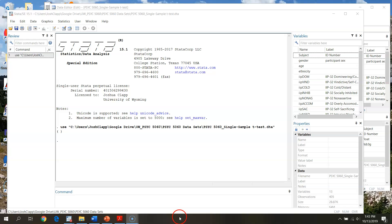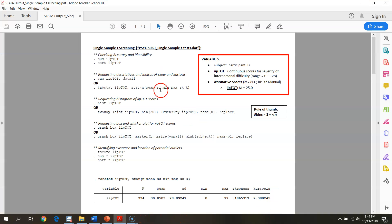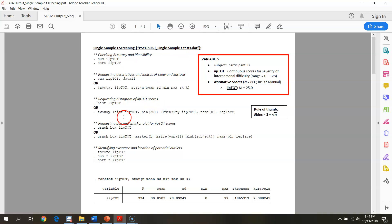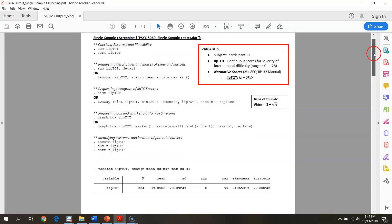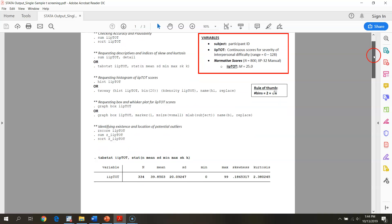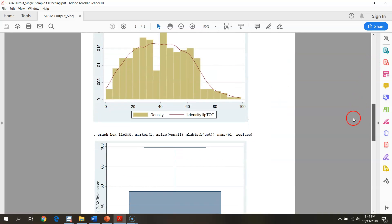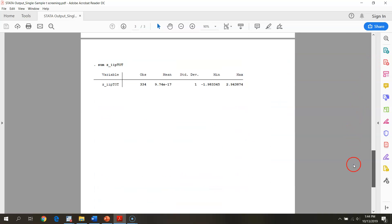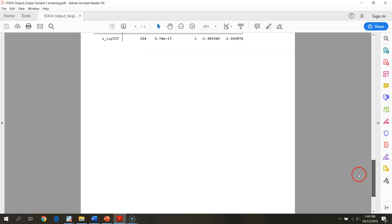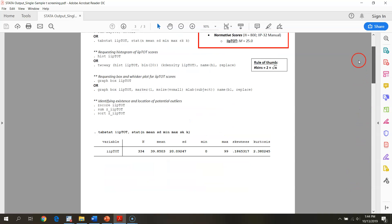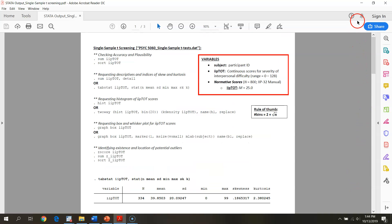The handout that we're going to be working with is the single sample t-test screening with the single sample t-test.dat STATA file. So as we're walking through this video you can have this out as a resource to walk us through these steps.